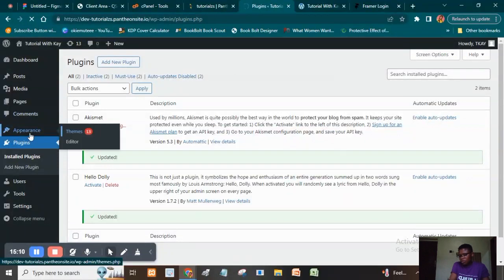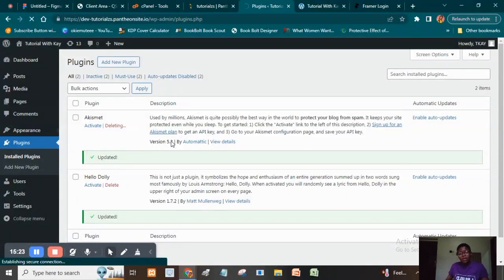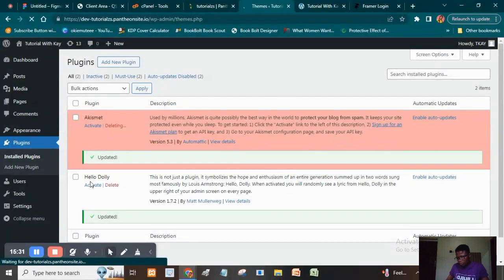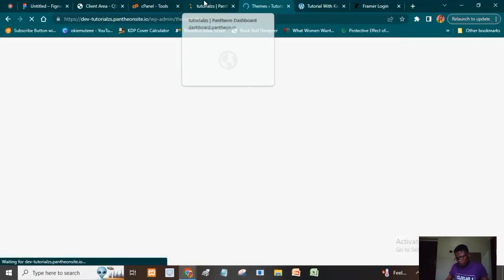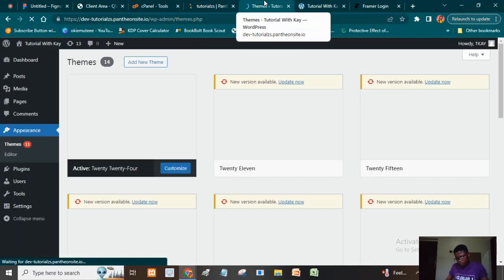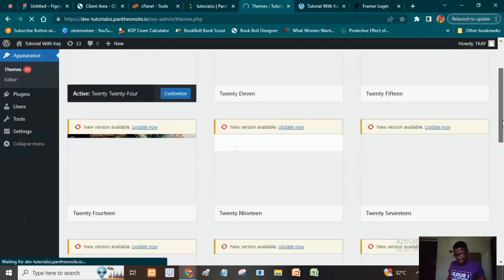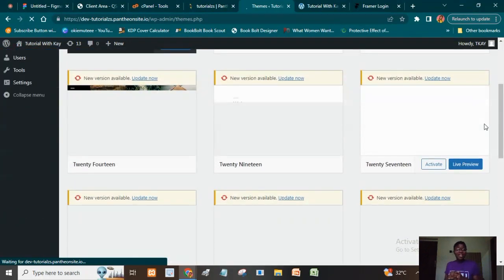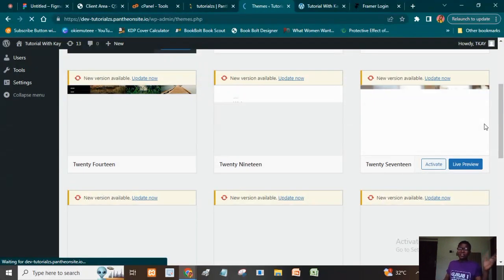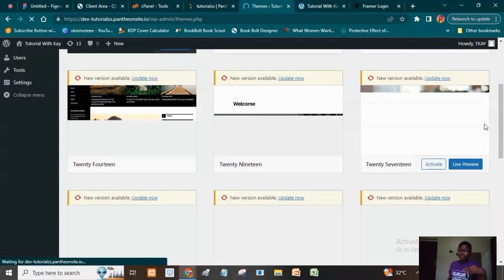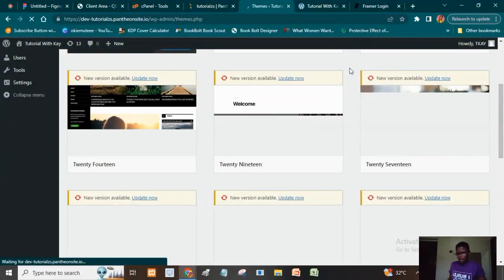I'm going to head back to Appearance. Your website's structure is determined by your theme, so let's go to Themes under Appearance. Because we're using a free platform like Pantheon.io, they automatically install numerous themes for you — over 10 themes are installed here. You should delete them because it's not good to crowd your website with too many themes you don't need. Leave at least two or three themes on your website — anything beyond that is unnecessary.